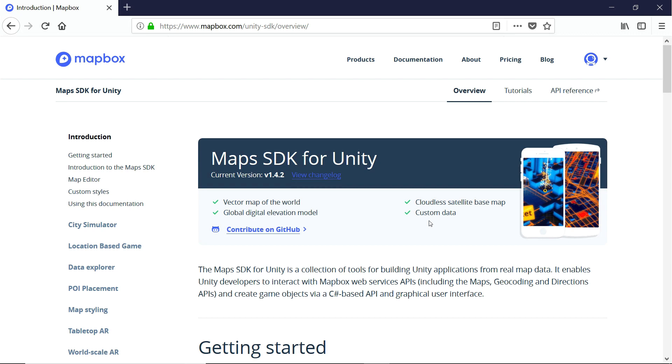Another key selling point of the Mapbox SDK is its ability to handle custom data. That means that we can create our own worlds and still leverage the power of Mapbox to bring those worlds to life. Or we can even add our own custom data to real maps and manipulate the real world however we want.